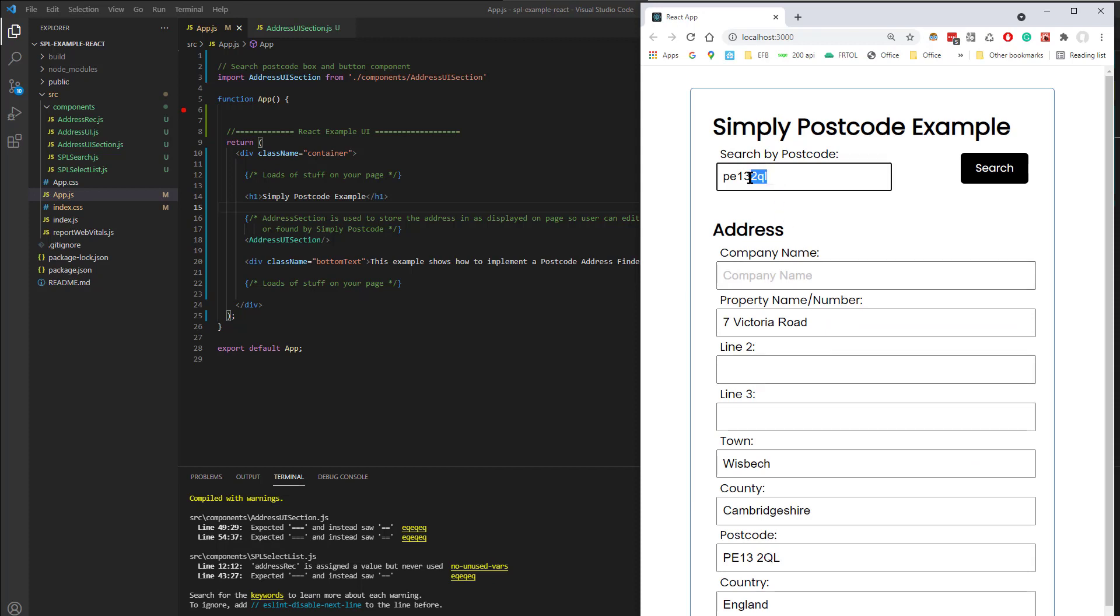Now if the address was unknown, it was a complete load of rubbish, it will say postcode not found, it will also display any licensing errors in that box there.